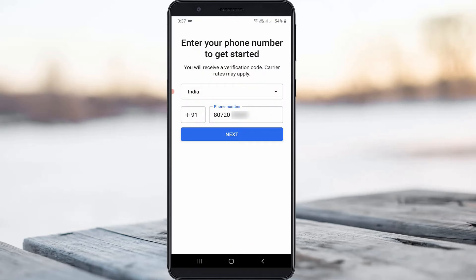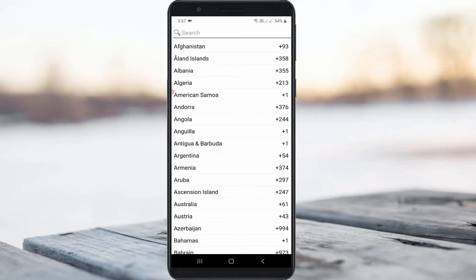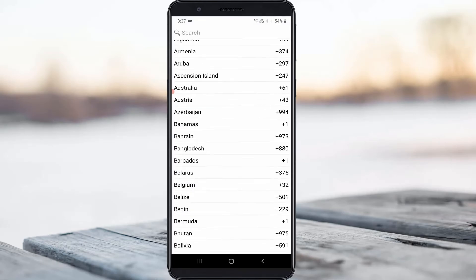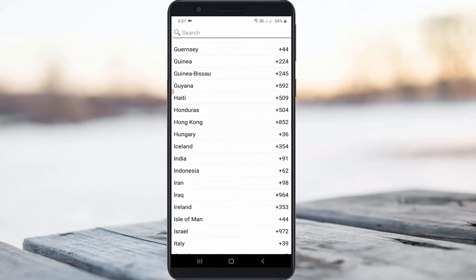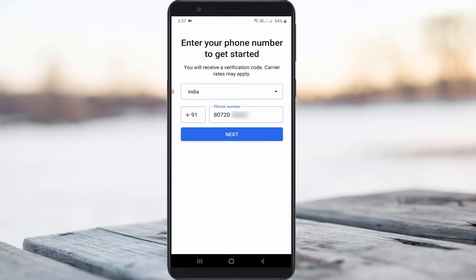Now you can choose your country, and also put in your mobile number. Check that your mobile number is correct, and then press the next option.